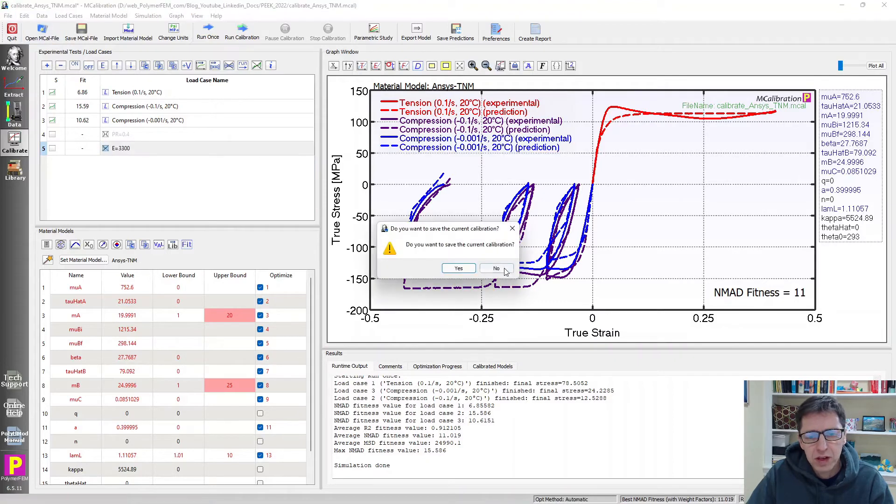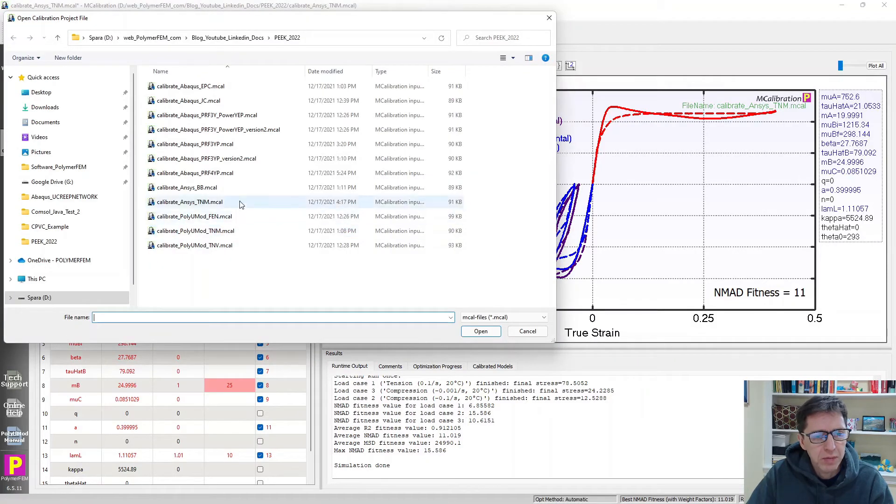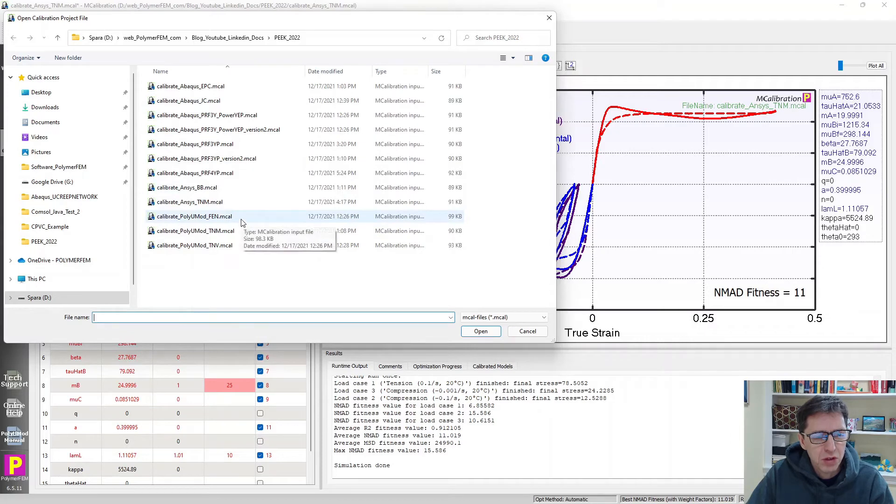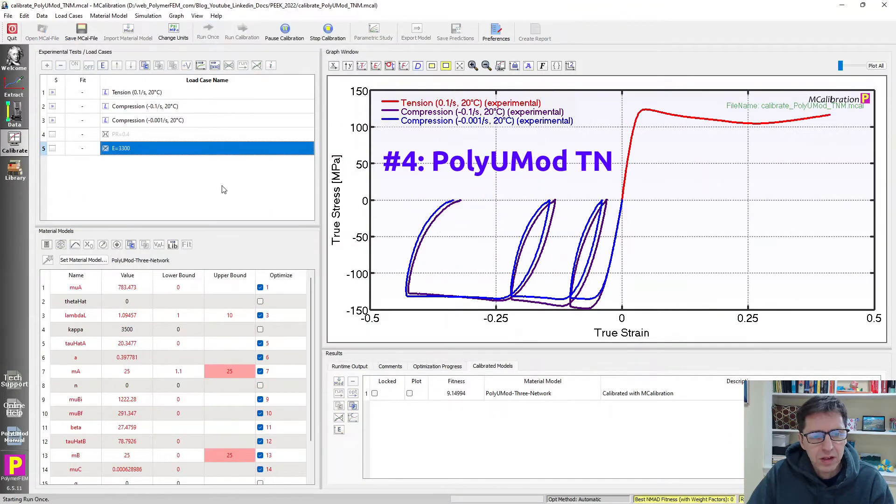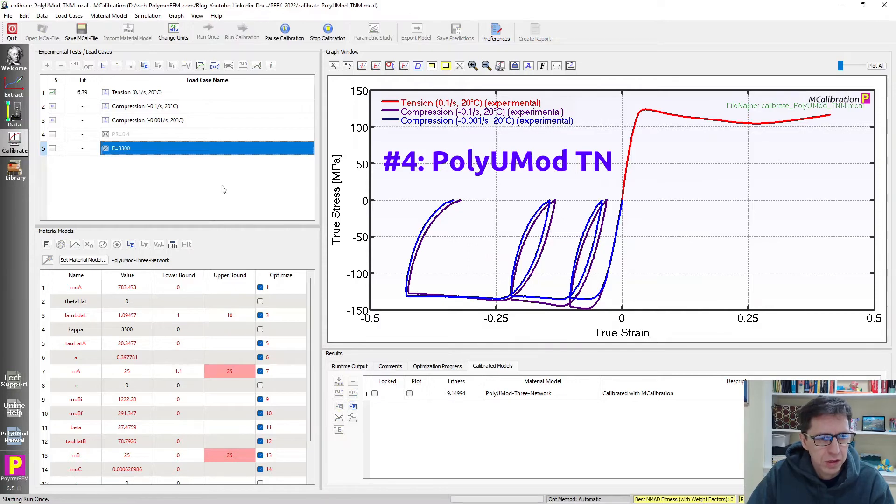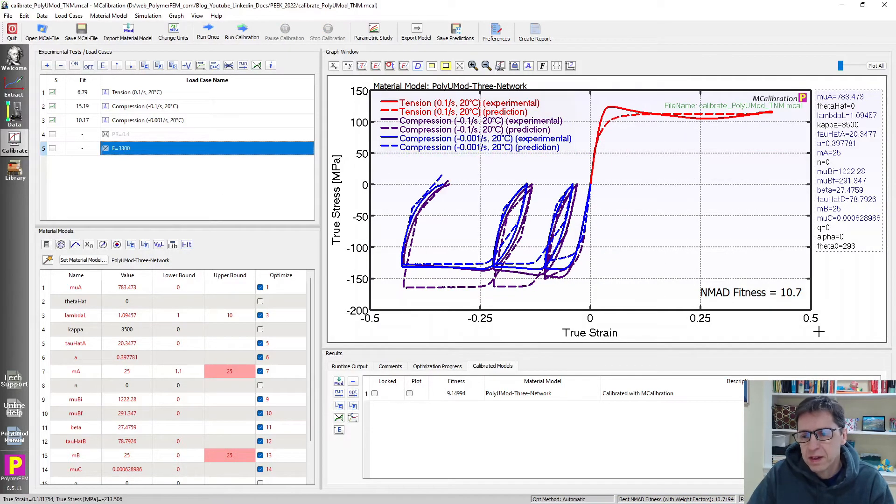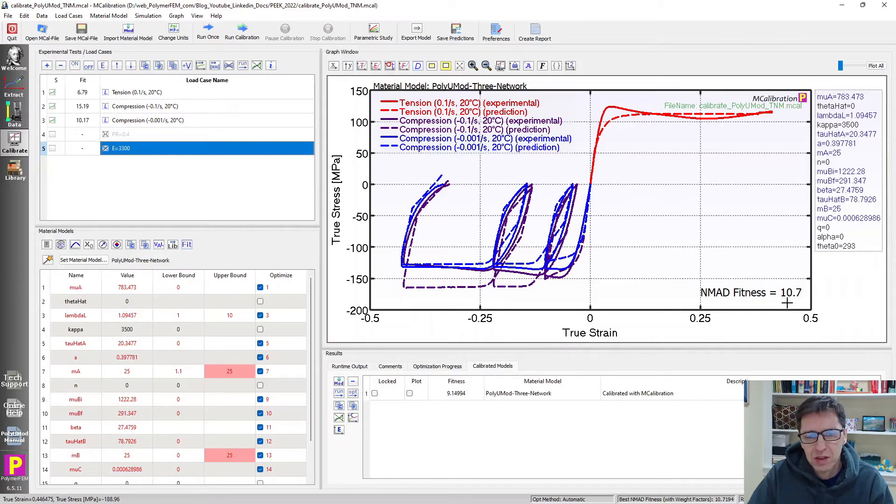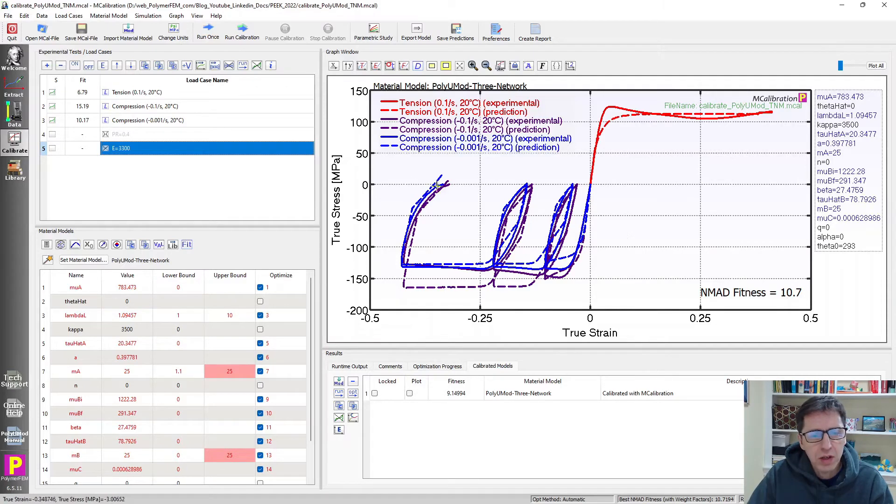This model is also available in the PolyUMod library. So if I open the PolyUMod version of it, it looks like this. I can calibrate it. I already did that. And here are the results. It's slightly better at 10.7%, but it's in essence the same results as the ANSYS version of it. There are two models, three models left I want to talk about.